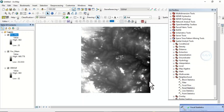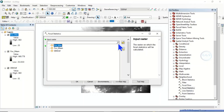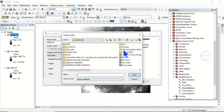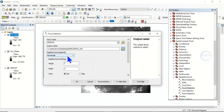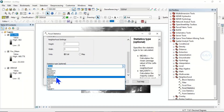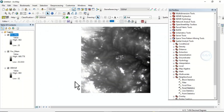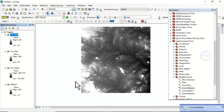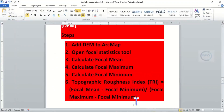Focal maximum is done. The next one is focal minimum. Open Focal Statistics again, input the digital elevation model, and specify the output as focal minimum. Click save, the neighborhood still remains rectangle, statistics type is minimum, then click OK.